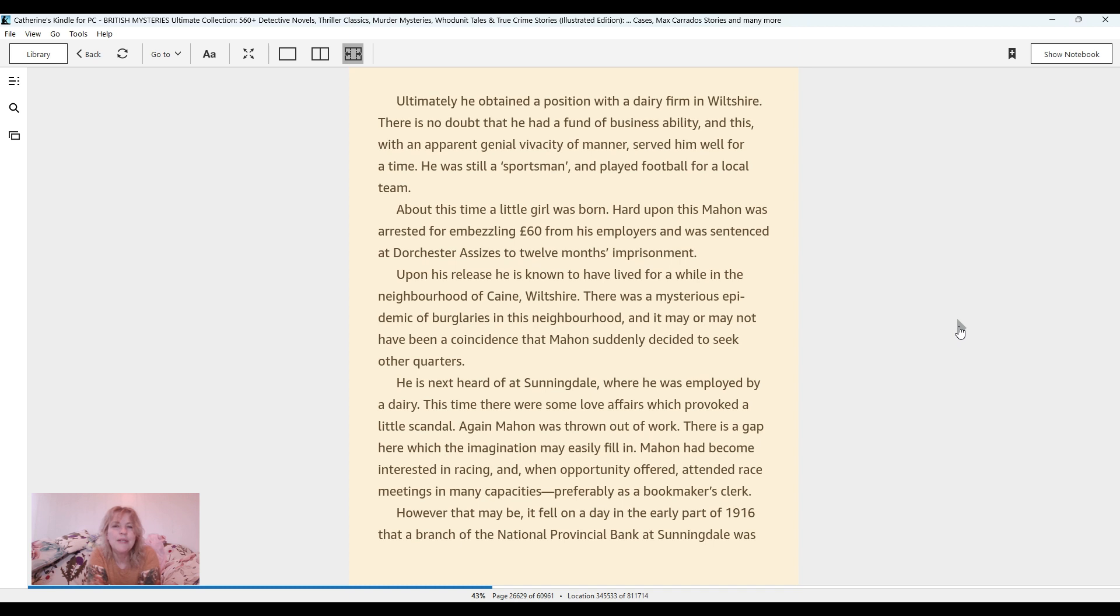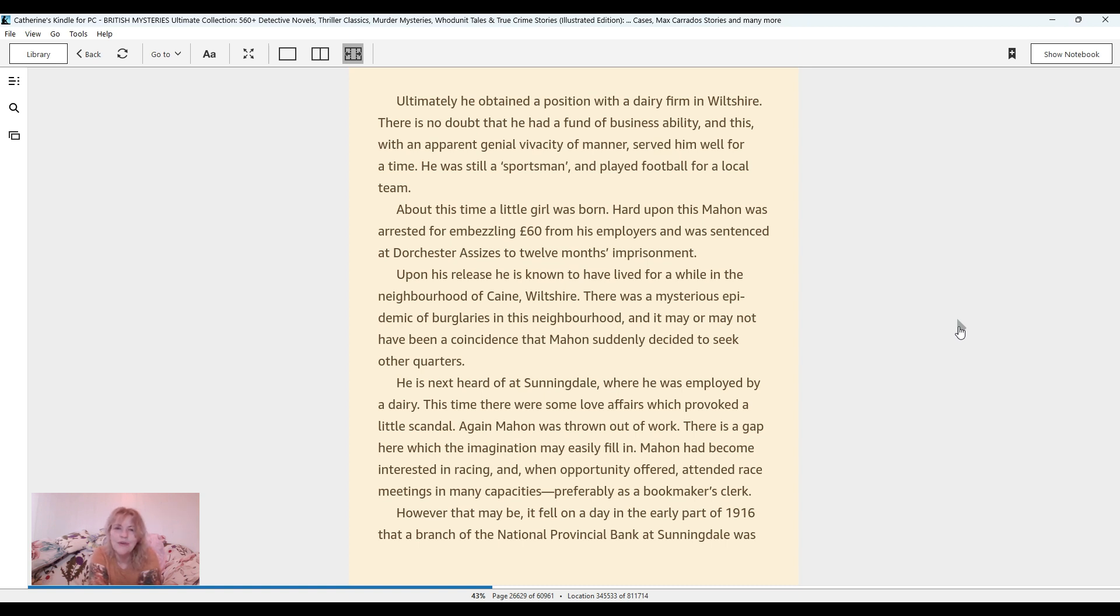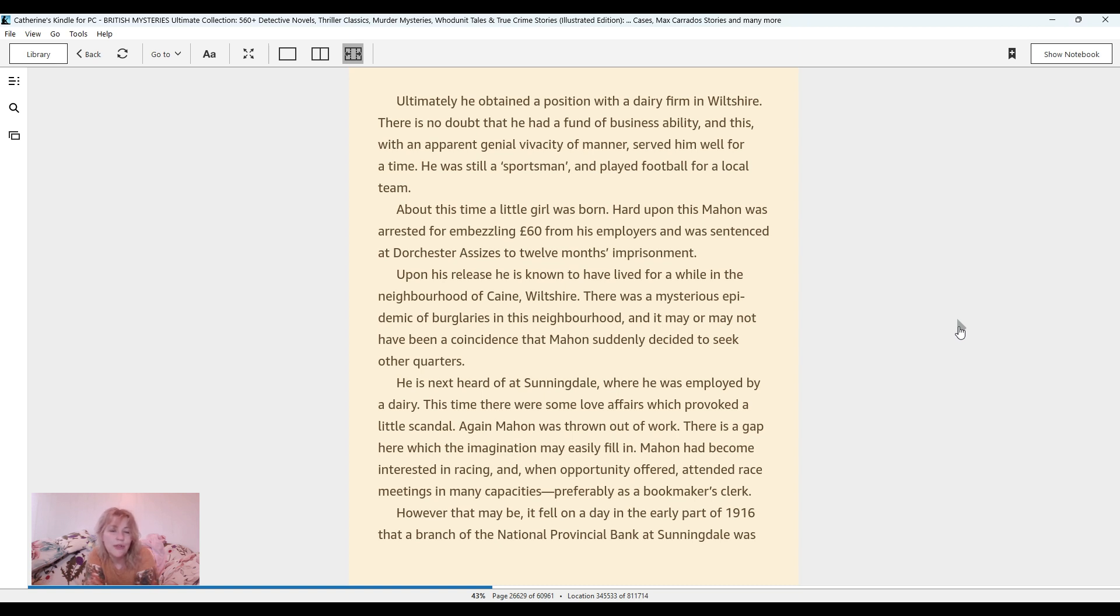Ultimately, he obtained a position with a dairy firm in Wiltshire. There is no doubt that he had a fund of business ability and this, with an apparent genial vivacity of manner, served him well for a time. He was still a sportsman and played football for a local team. About this time, a little girl was born. Hard upon this, Mahon was arrested for embezzling £60 from his employers and was sentenced at Dorchester Assises to 12 months' imprisonment. Upon his release, he is known to have lived for a while in the neighbourhood of Cain, Wiltshire. There was a mysterious epidemic of burglaries in this neighbourhood, and it may or may not have been a coincidence that Mahon suddenly decided to seek other quarters.